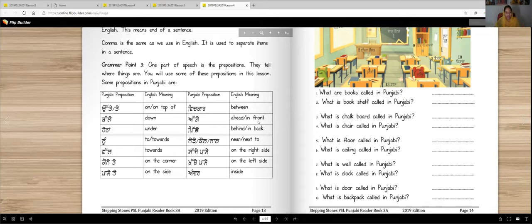Agge means ahead or in front. Pichhe means behind or in back. Nede, kol, and nal are three post-positions that all mean the same thing: near or next to. Sajje pase means on the right side. Khabbe pase means on the left side. Andar means inside, and bahar means outside.